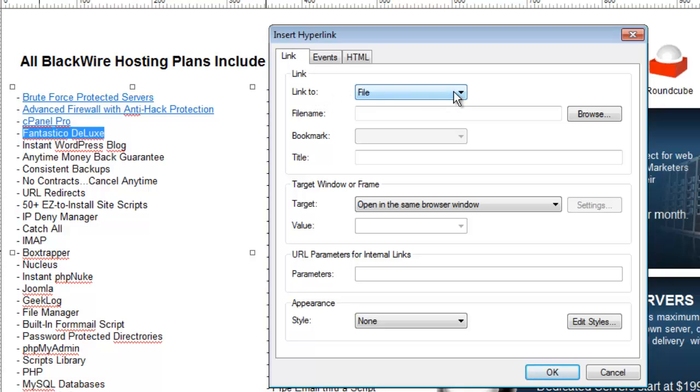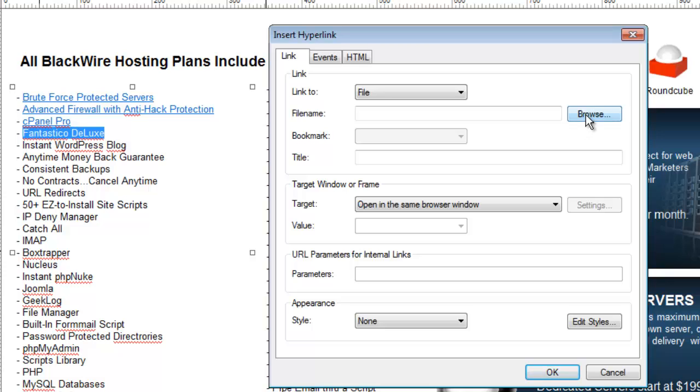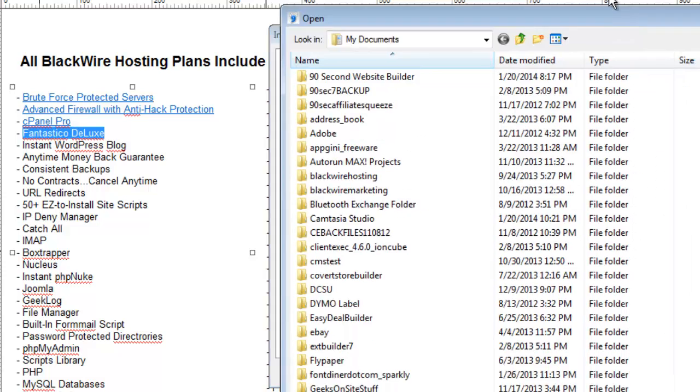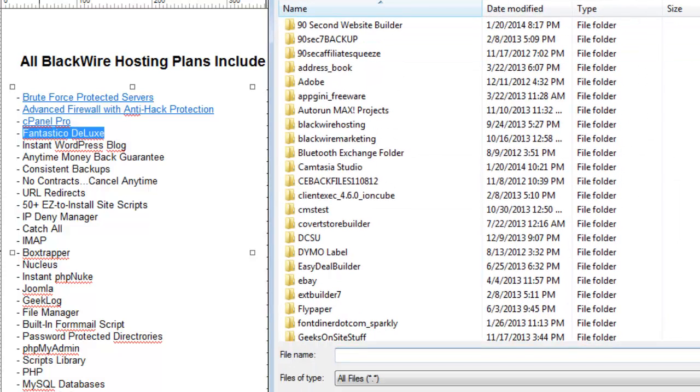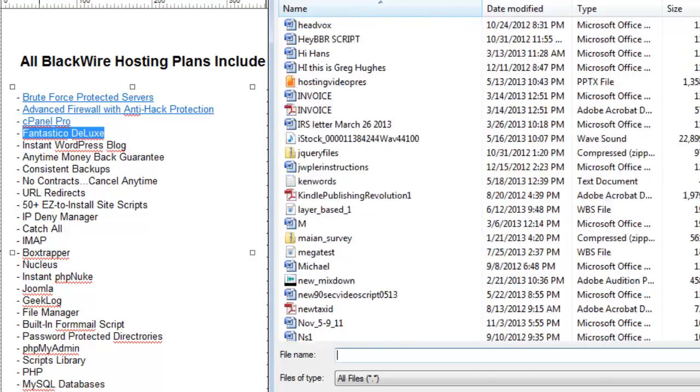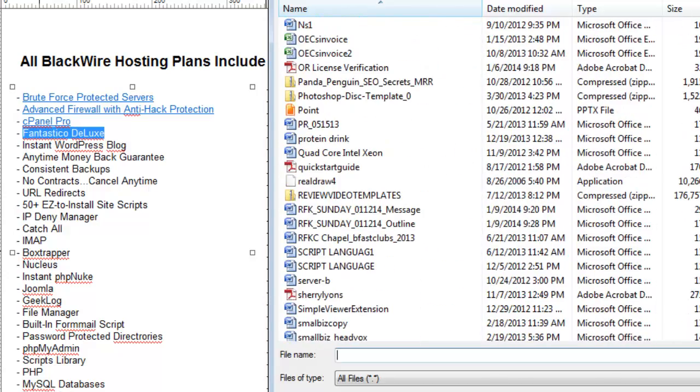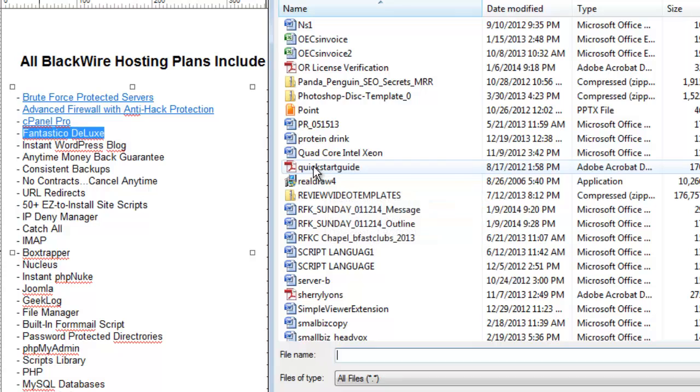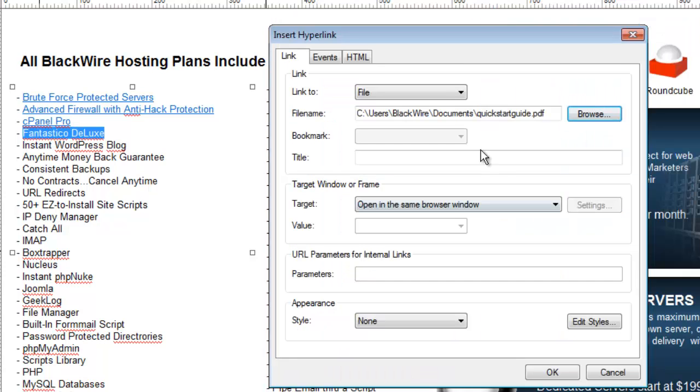Then you tell the software what file you want to link to from your computer. So for example if I wanted to create a link to an e-book that I had as a PDF, I simply find that PDF on my computer. I'll do that now. So here's a PDF called the quick start guide. Click on it, open. And now what I've done is I've told the software that when people click on this text link I want it to open up an e-book called quickstartguide.pdf.